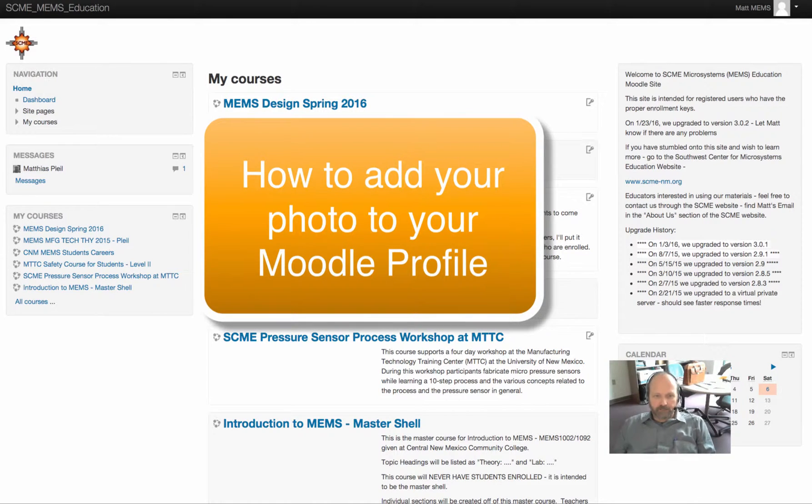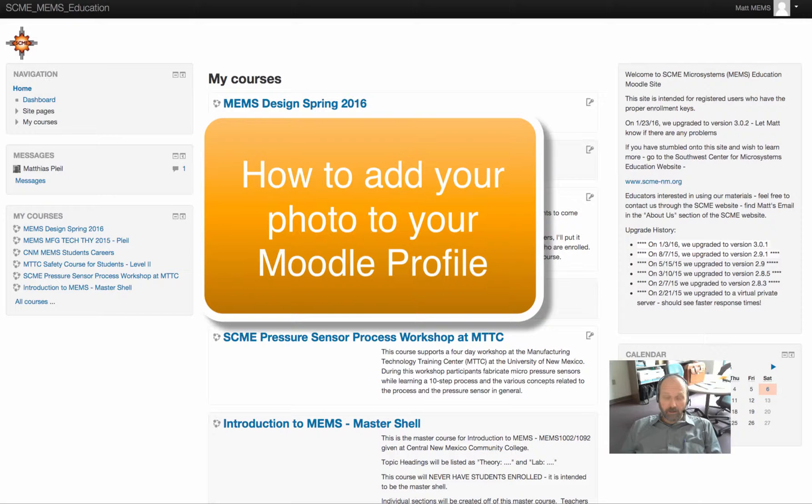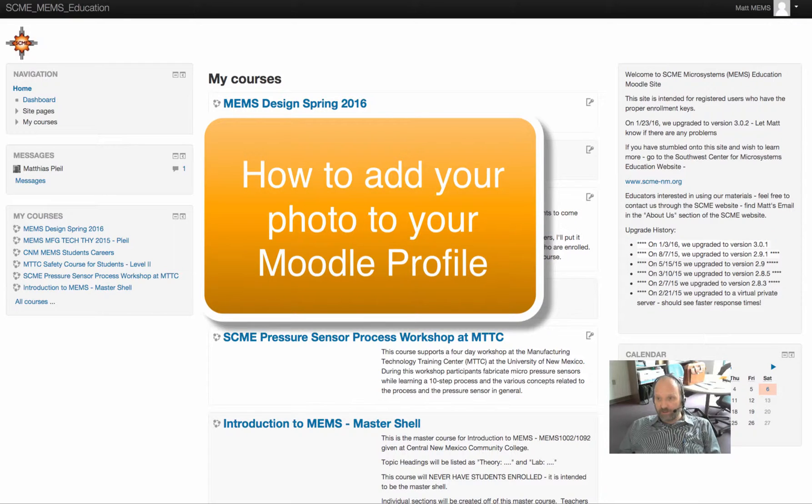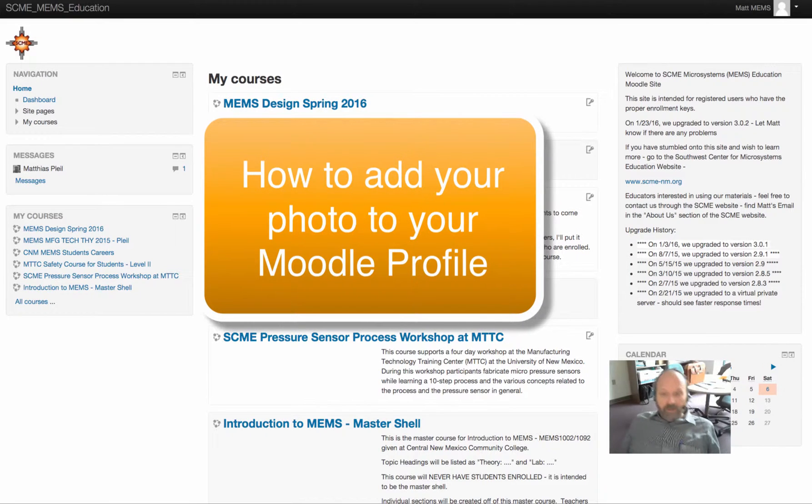Hello, this is Matt. I'm going to show you real quick how to update your profile and also put a picture in so I can see what you guys look like. I'm doing this because a lot of students have questions on it. It's kind of hard to find.